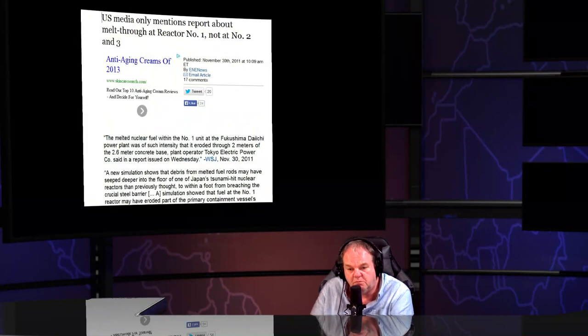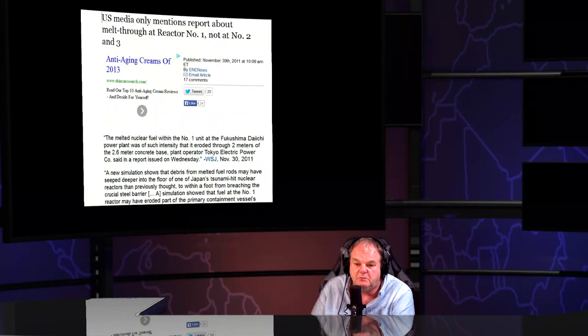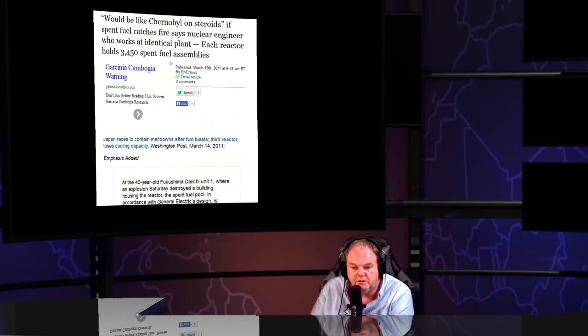Media only reported the meltdown at reactor one, not at number two and three.